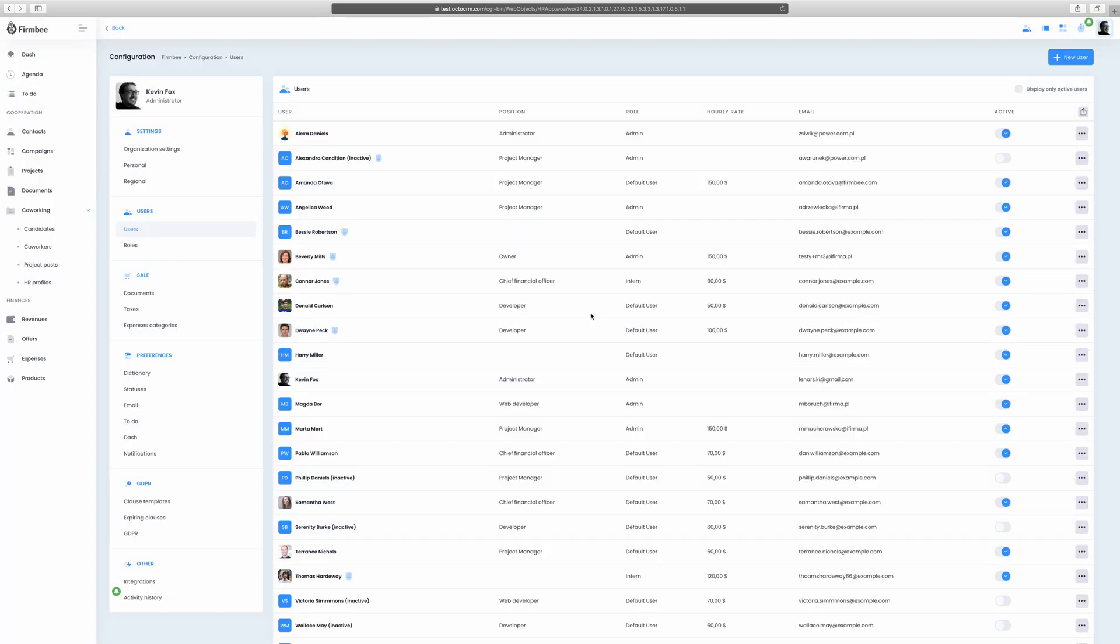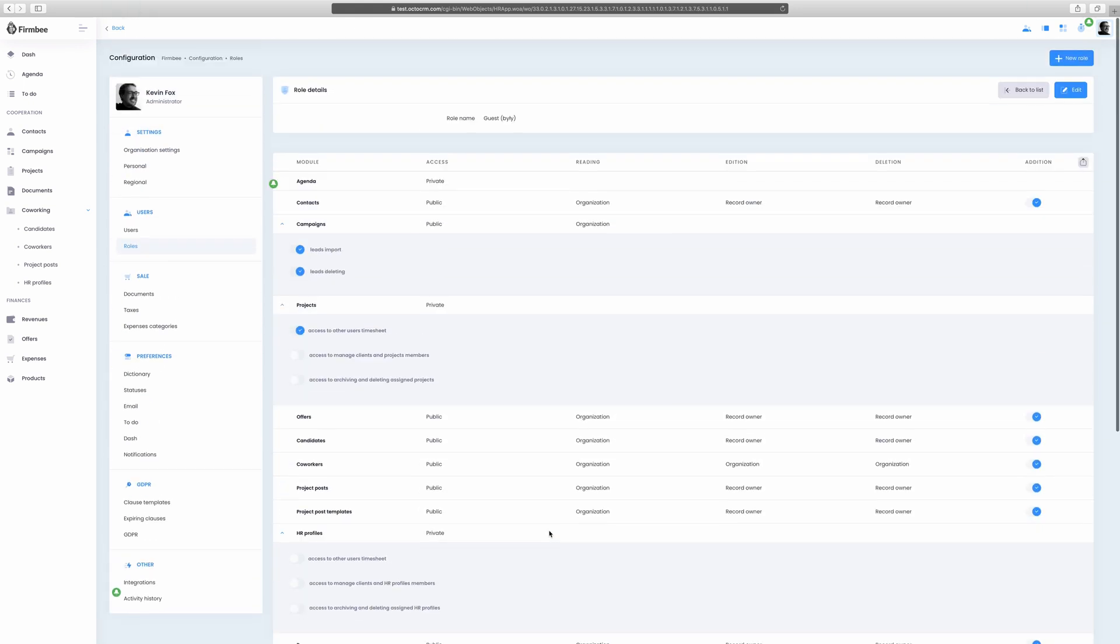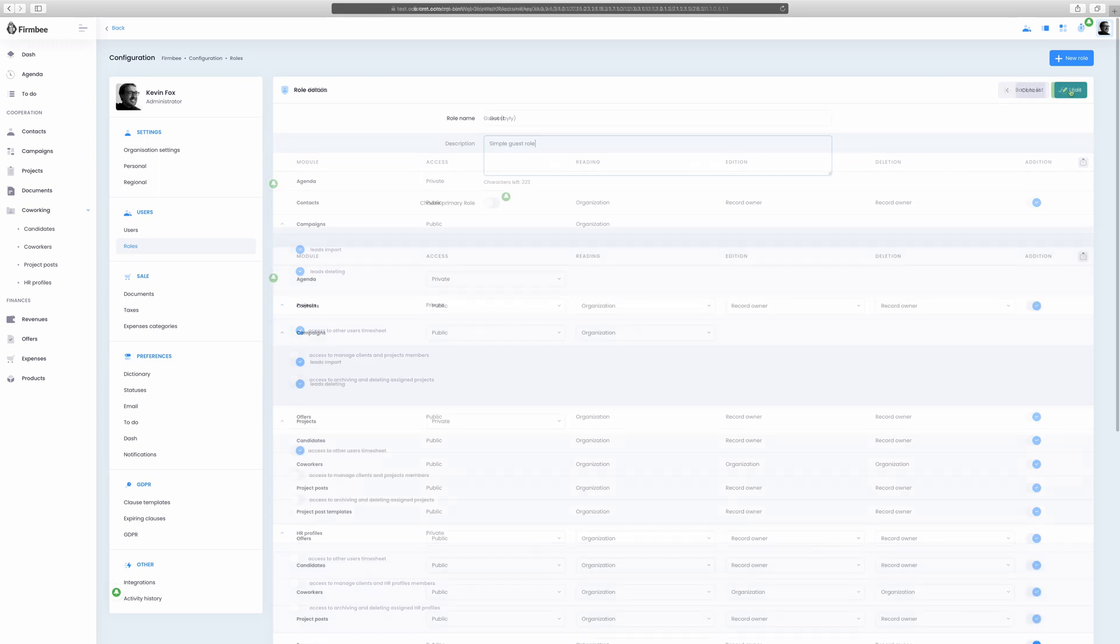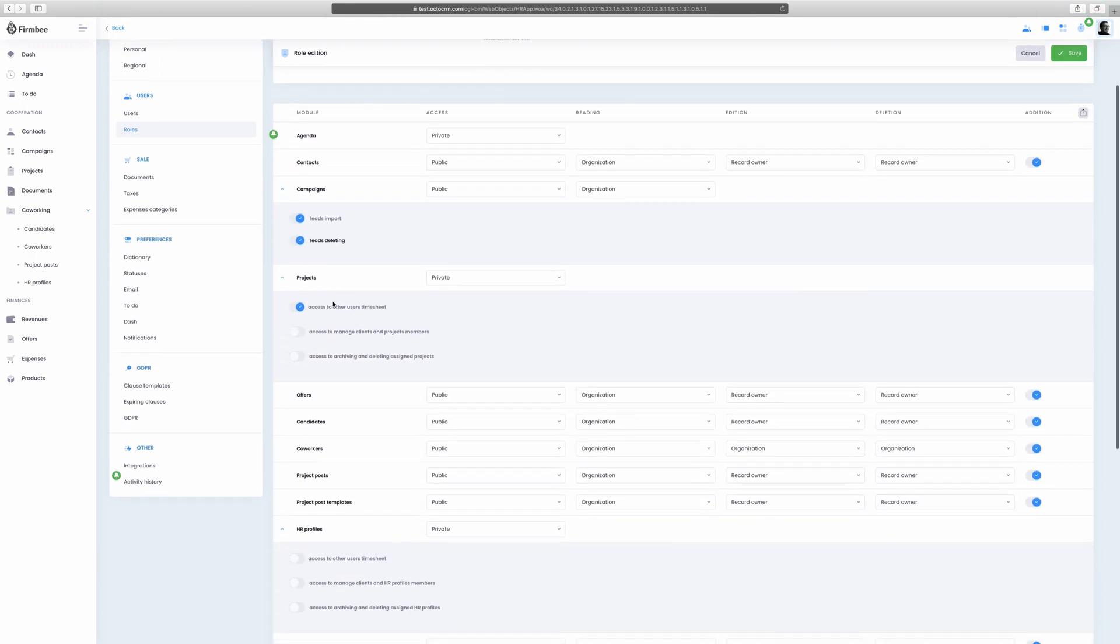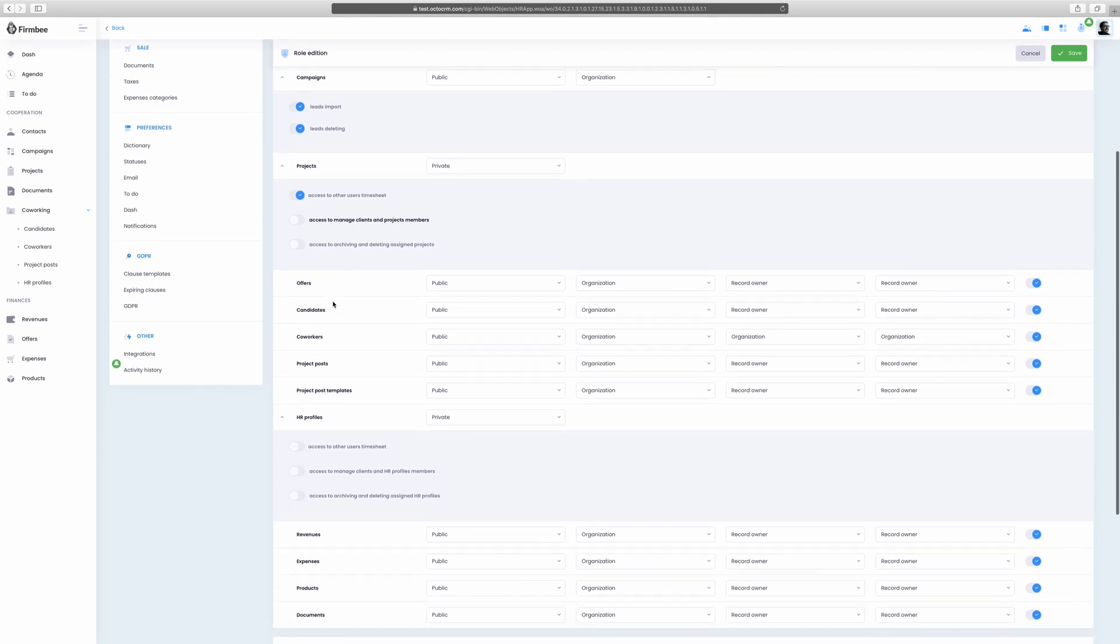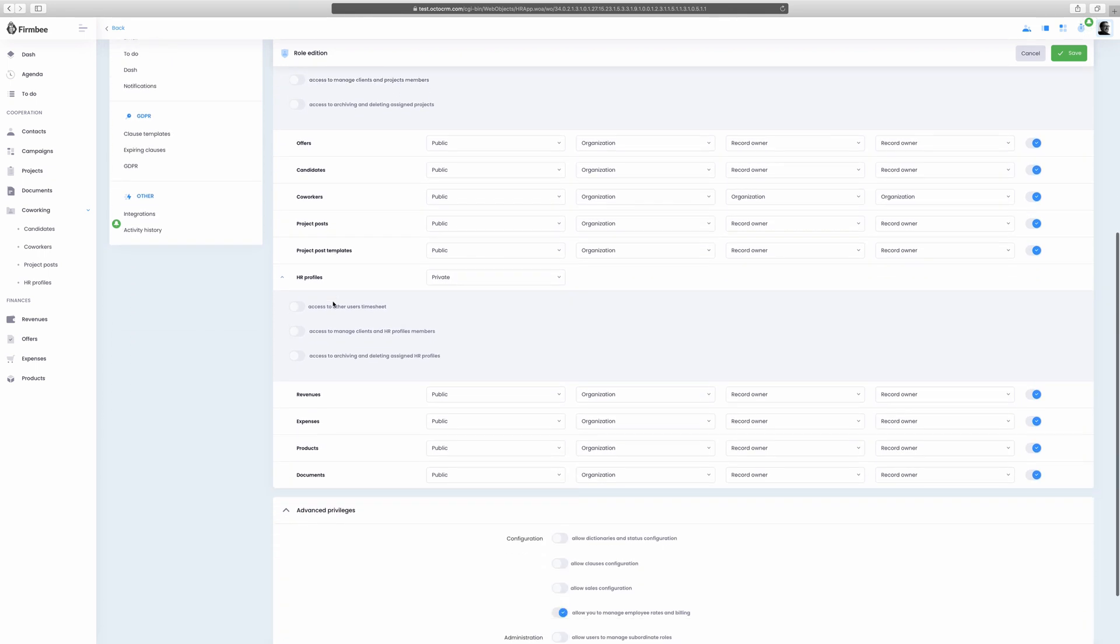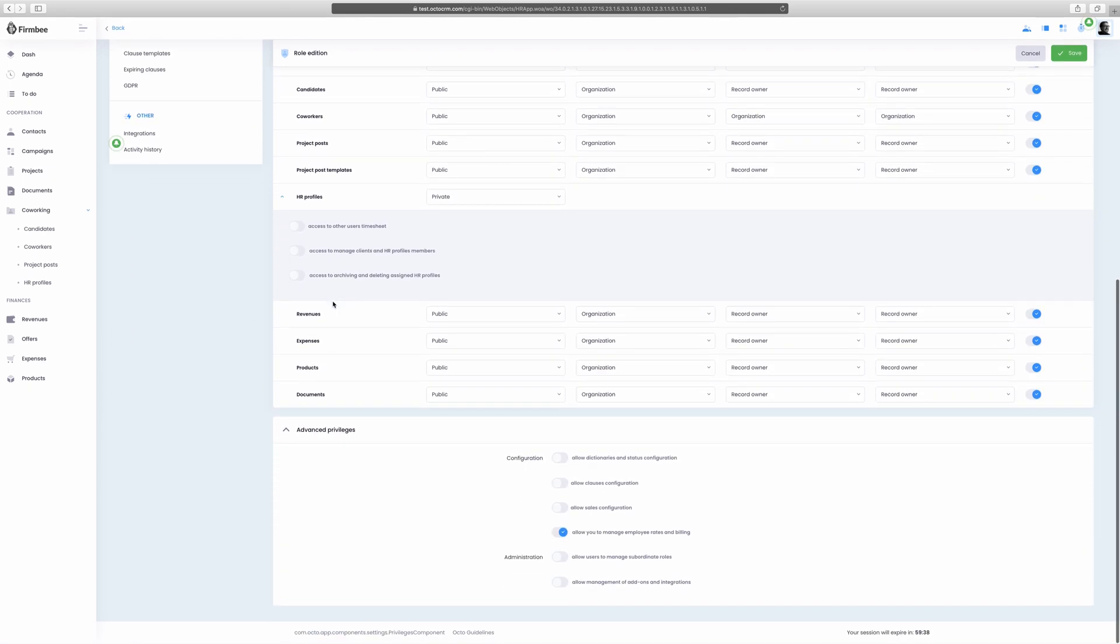Below, you can set new roles. What's important is that here you can configure the authorizations for different roles. Fill in the role's name, description and, if needed, choose a primary role for this given role. As you can see, by setting a role, you're able to give certain users access to selected features and modules.